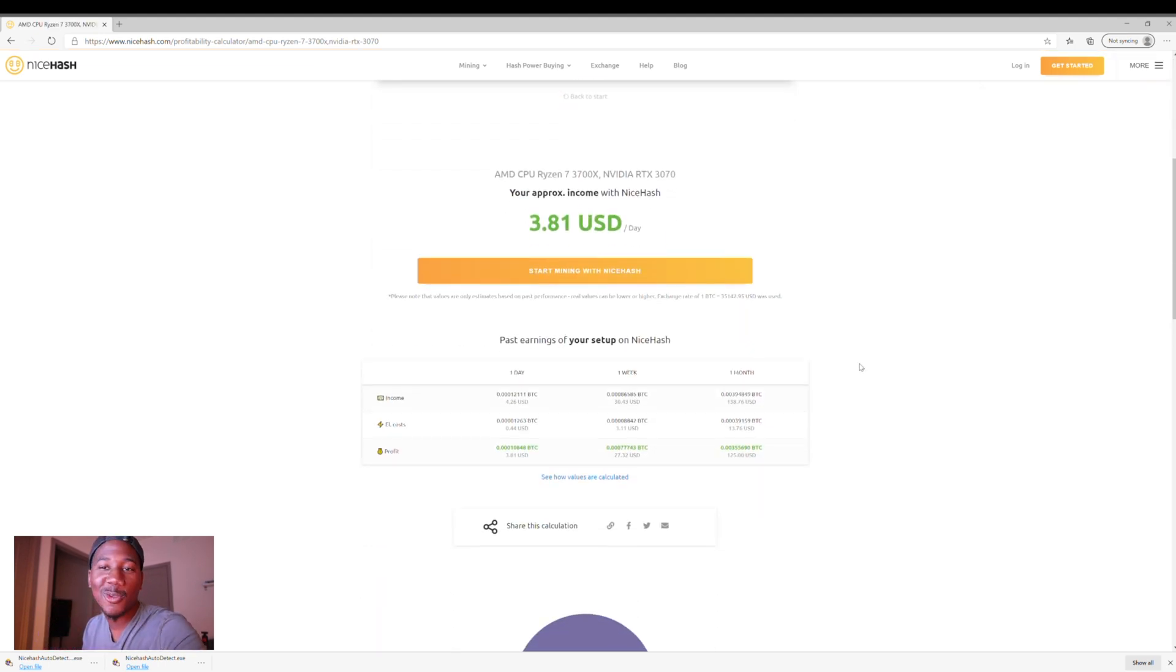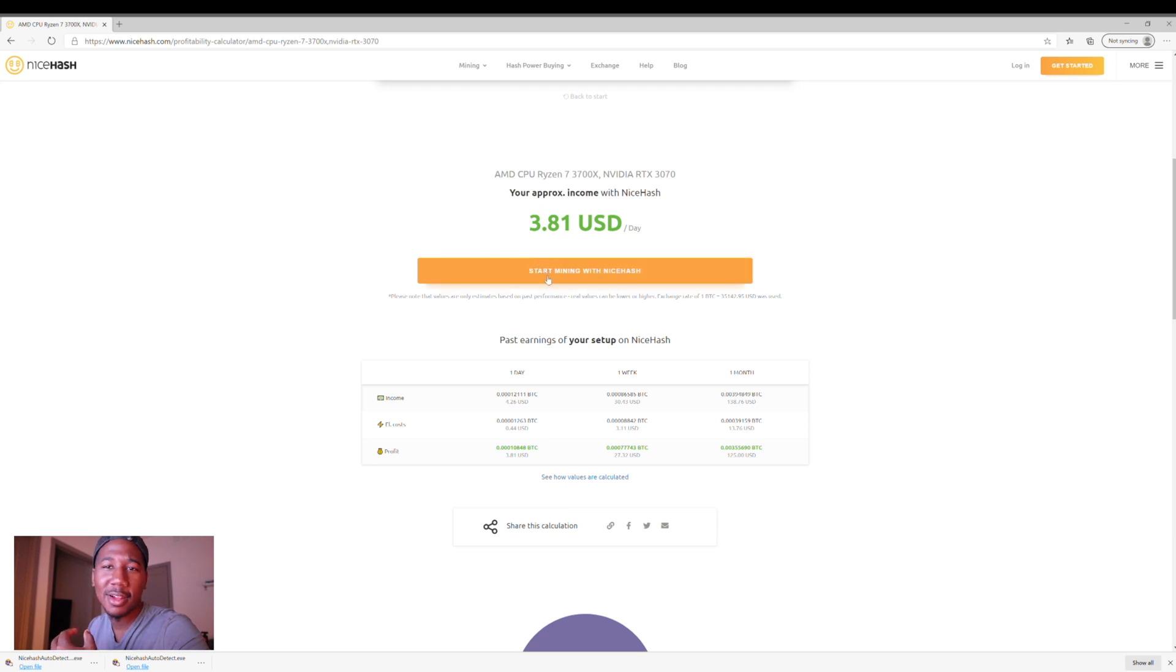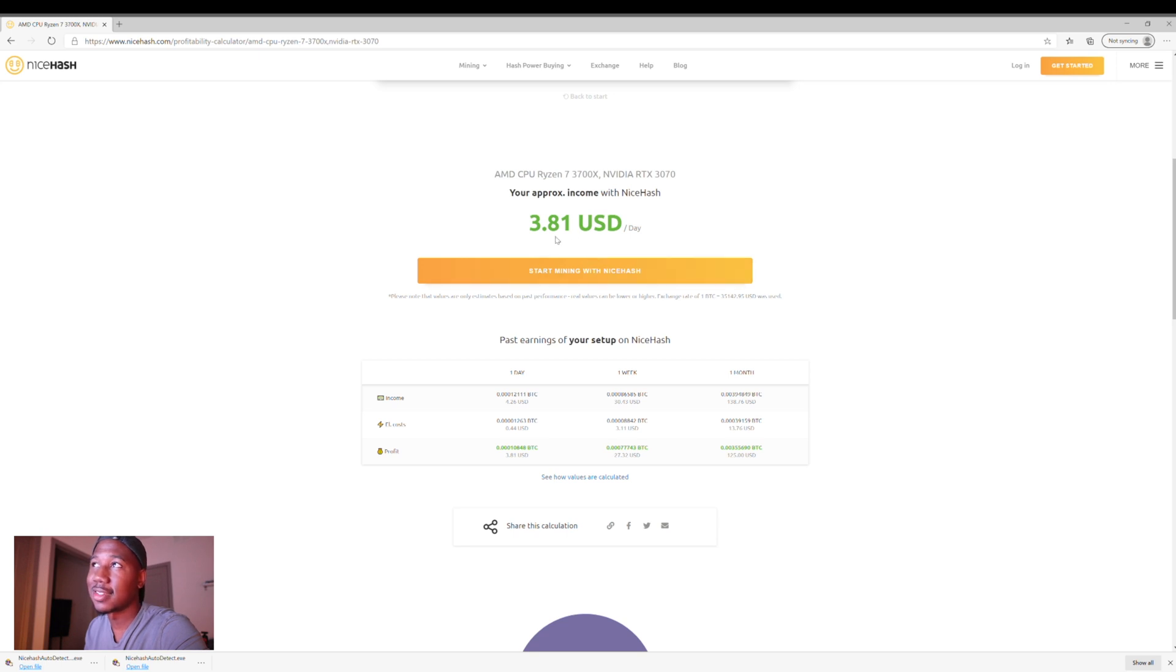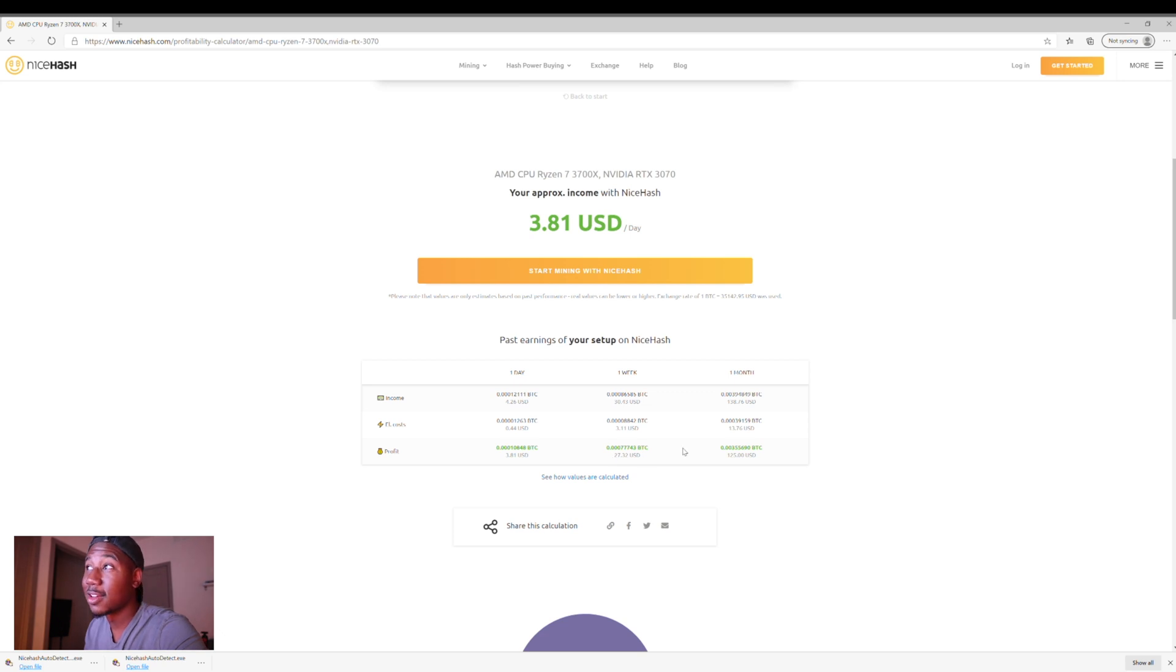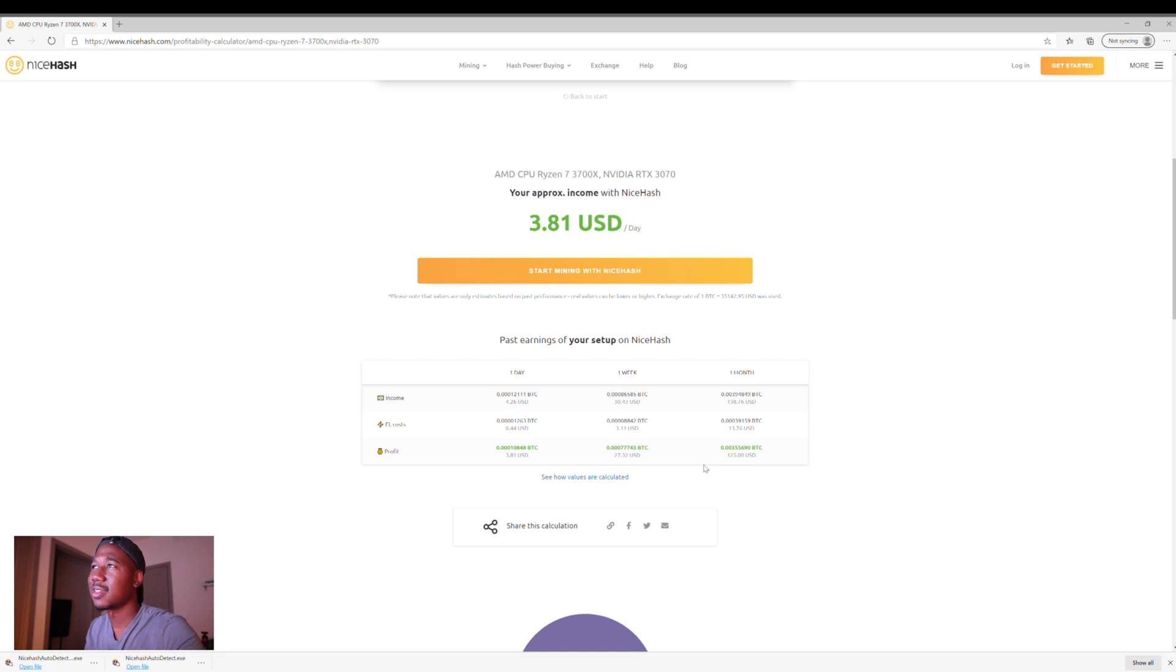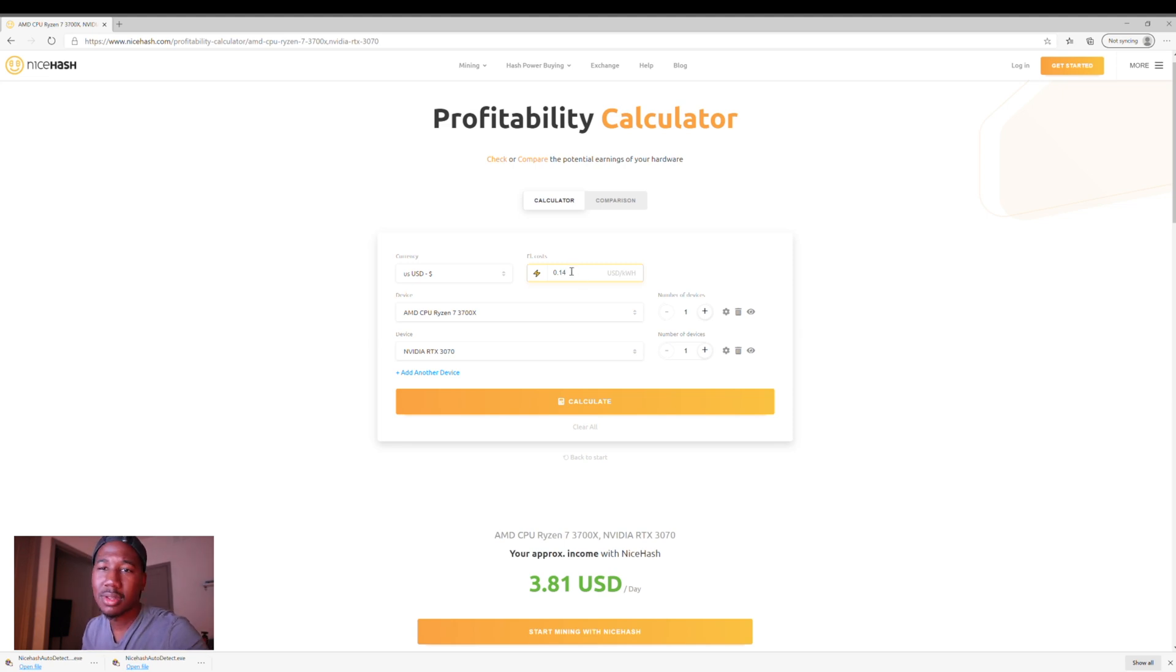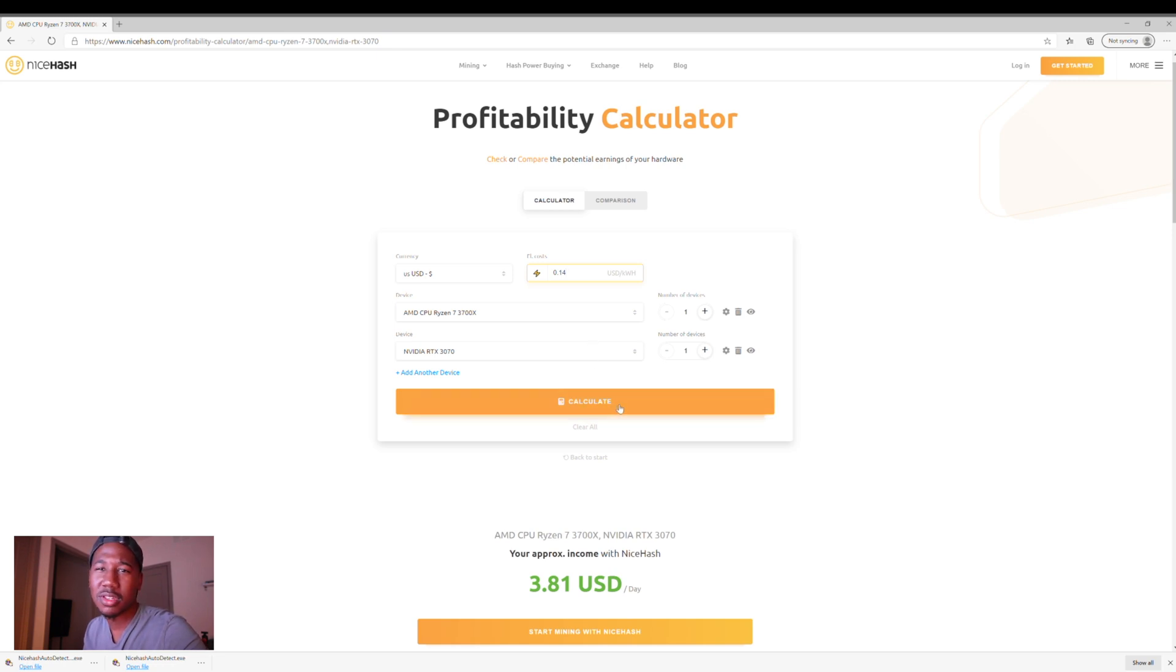And it says right now, my approximate income accounting for my electricity cost and everything would be about $3.81 a day. And if we look at this over the span of a week, it's $27, over the span of a month, that's $125. But for me, my electricity is actually a little bit more than that. And I'm actually gonna have to change mine to 1.4, which is going to take down my profitability a little bit, but it's good to know if it's profitable for you, if it's even worth it.